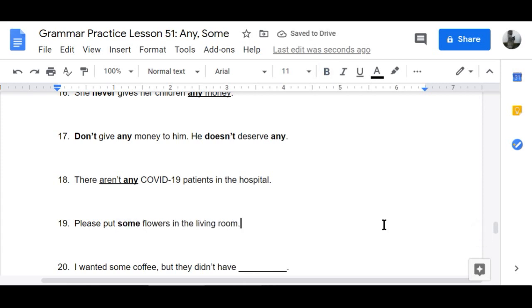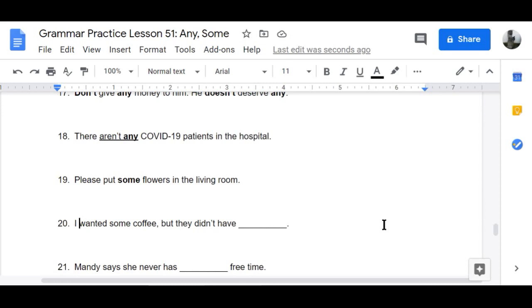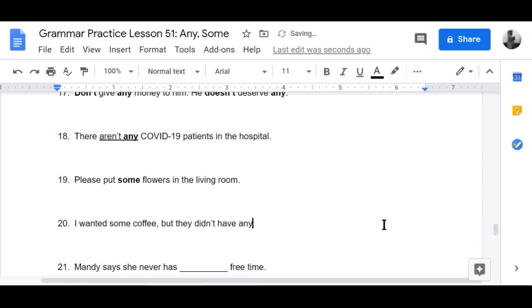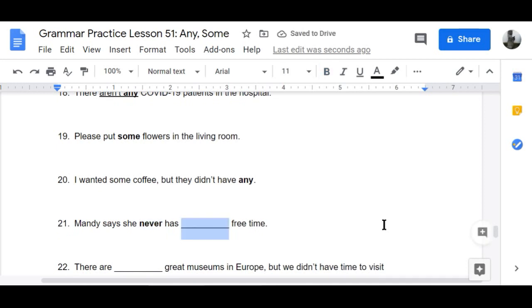Number twenty: 'I wanted some coffee but they didn't have any.' So sad. Number twenty-one: 'Mandy says she never has any free time.' I side with you, Mandy — we're two peas in a pod.